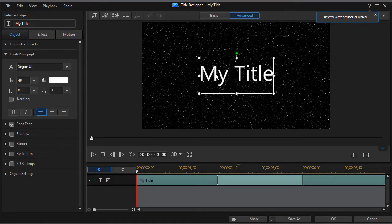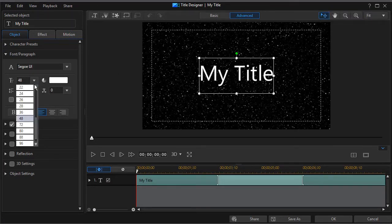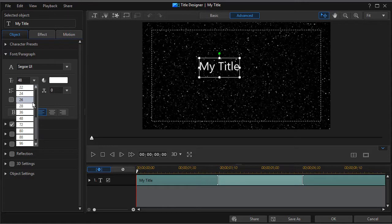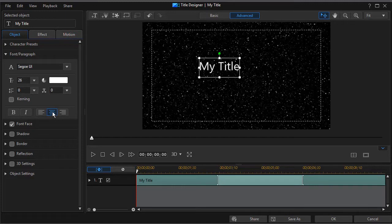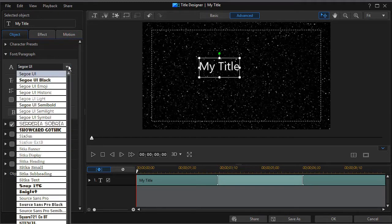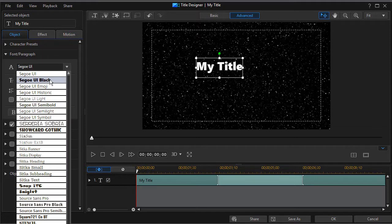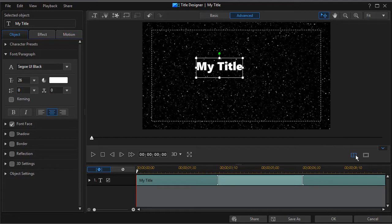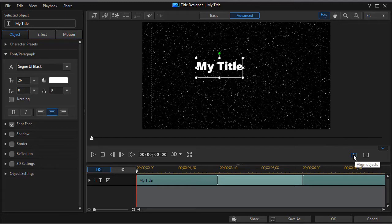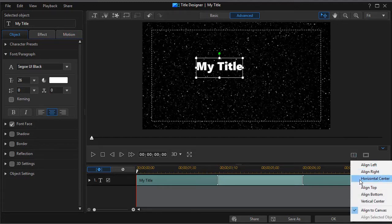First thing I want to do is I want to change the font size. That's a little big. We'll try something like 26. I want to center the font text here and let's also give it a thicker kind of look. We'll go with something like this, and then I'll click over here below on the right side to align the object. We'll do a horizontal center.